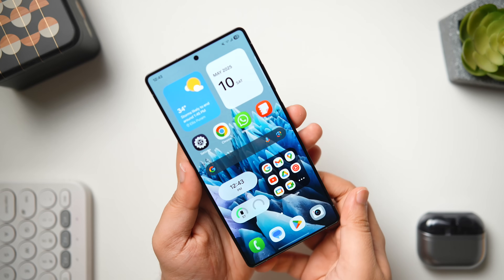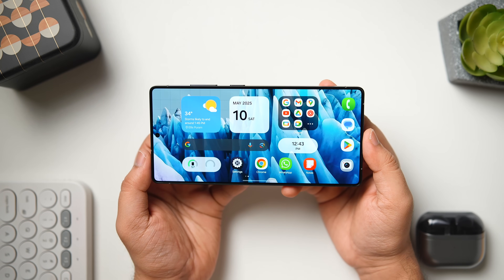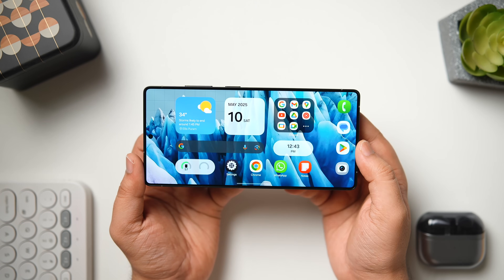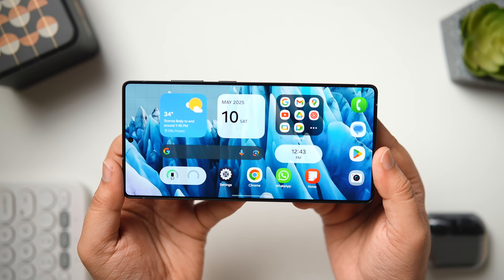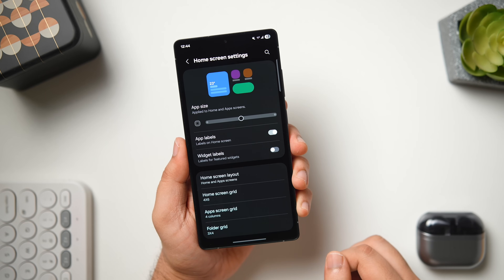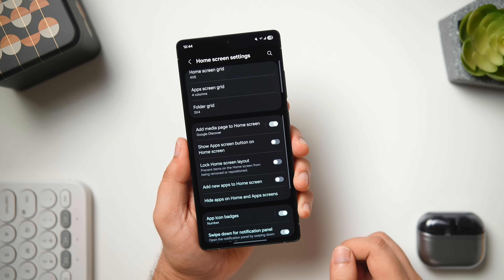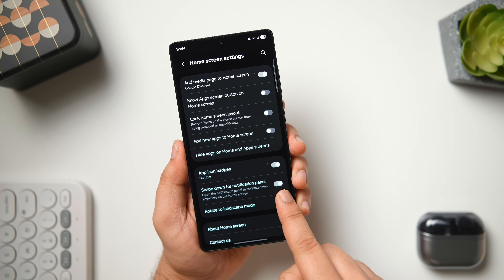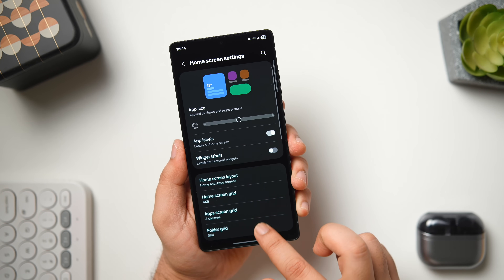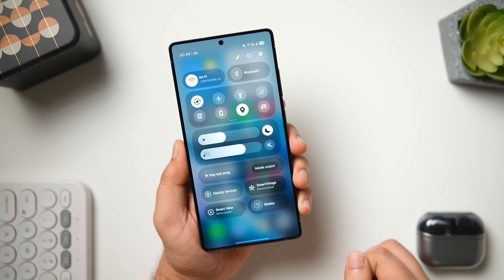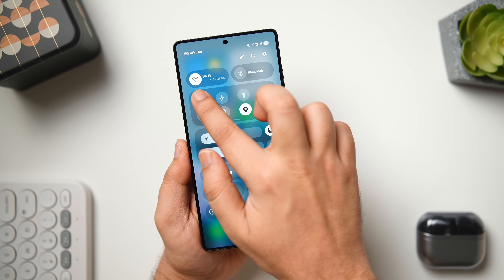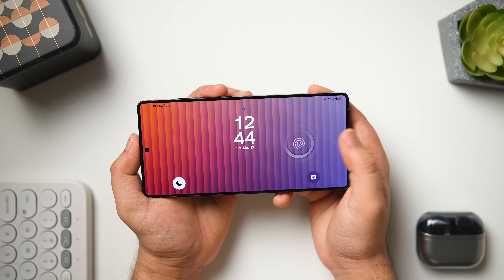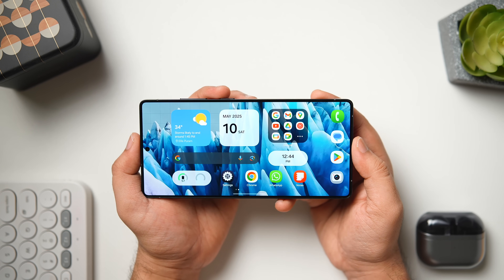After installing the One UI 7 update, all widgets and app icons will be placed in a much better position even when using landscape mode, but this setting is not enabled by default. You have to turn it on by long pressing the home screen, going into settings, scrolling all the way down, and enabling the option that says rotate to landscape mode. You can also open the quick settings, press and hold the auto rotate toggle, and enable both home screen and lock screen. Now whenever you switch to landscape mode, all your widgets and icons will appear in a much better way.